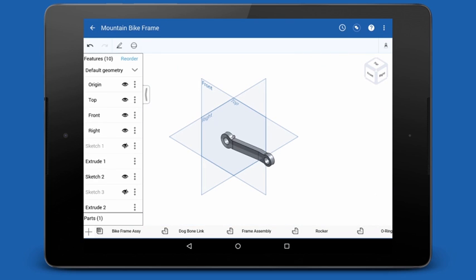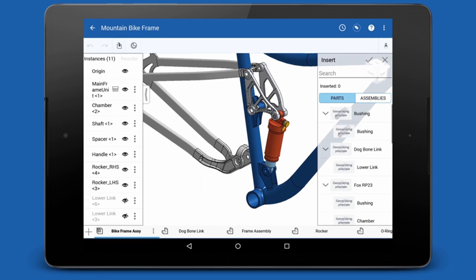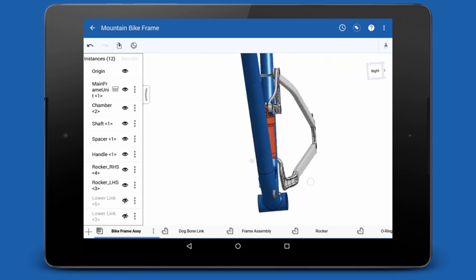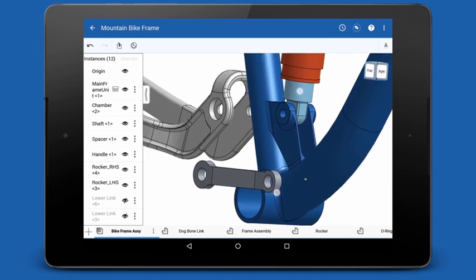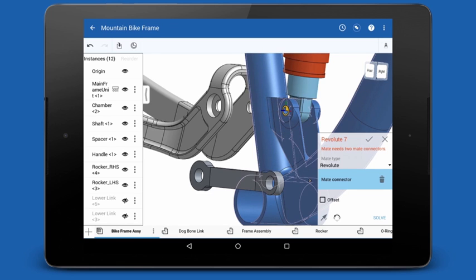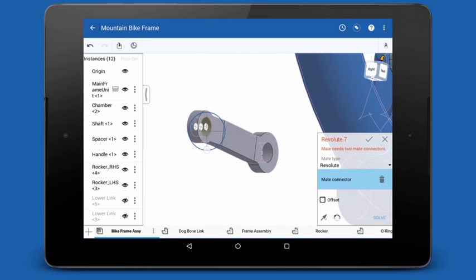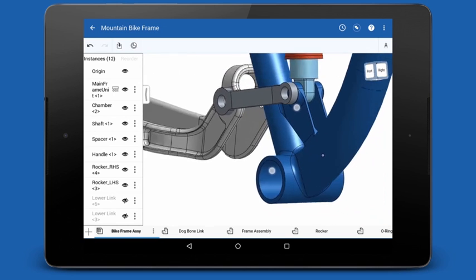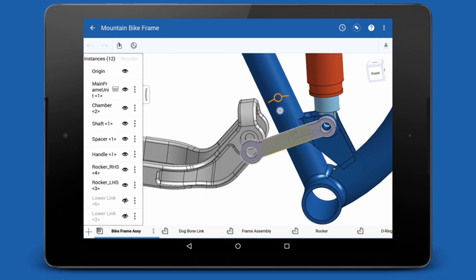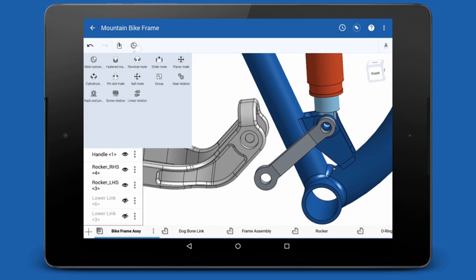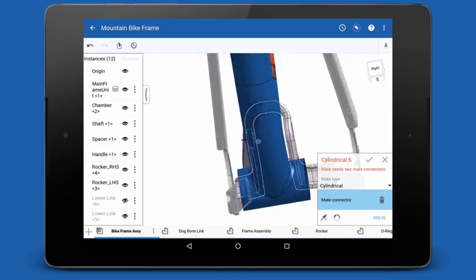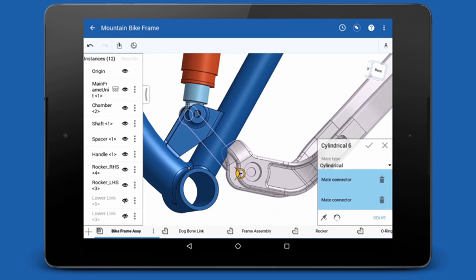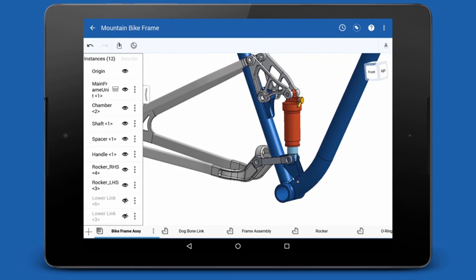Now that we've built our part, let's assemble it with the bike frame. I'll switch tabs to the assembly and insert the part. I can move parts in the assembly by tapping and using the triad manipulator. In this case, I want to mate this part to the bike using a revolute and cylindrical mate. I can again use the precision selector to grab both mate connectors and add the mates. Once everything is assembled, I can use the triad manipulator to test the motion of my assembly.